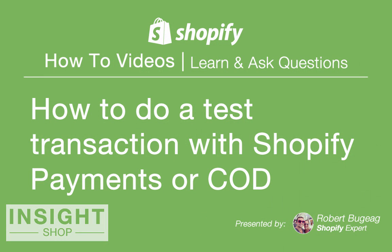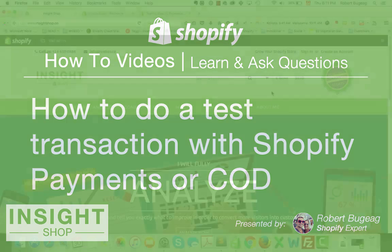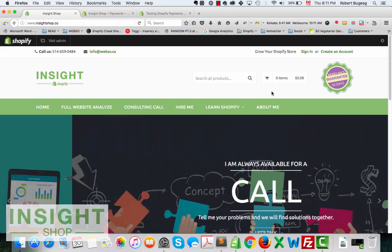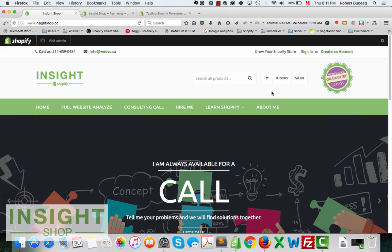Hello store owners and welcome to this week's video. I just want to show you something simple and quick which is how to do a test transaction on your Shopify store. Most probably this is useful for you if you just created your store and you want to test how a purchase will be and how the flow will look like.